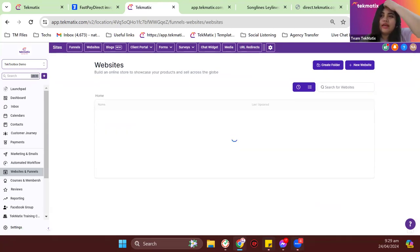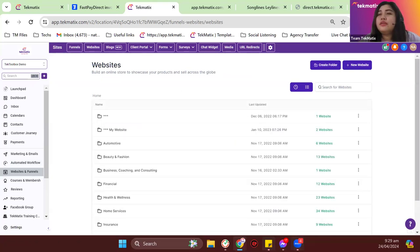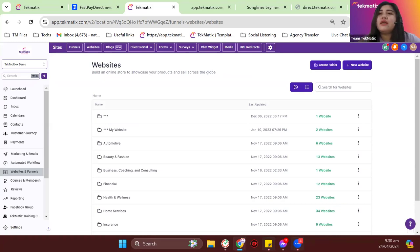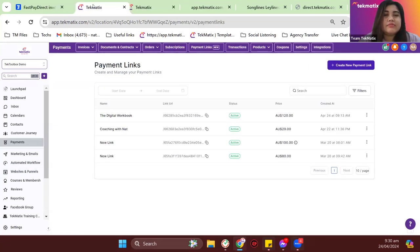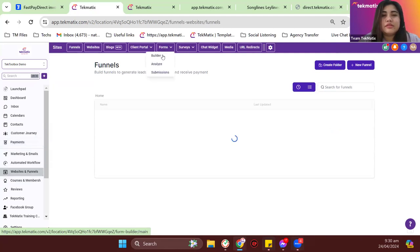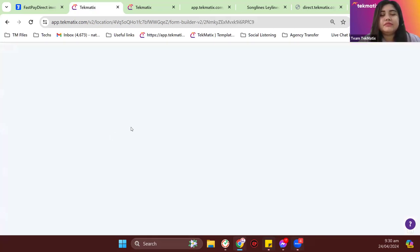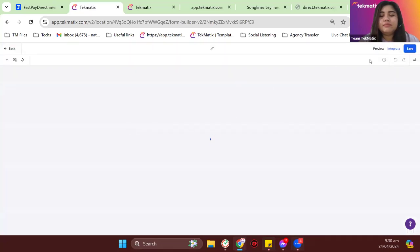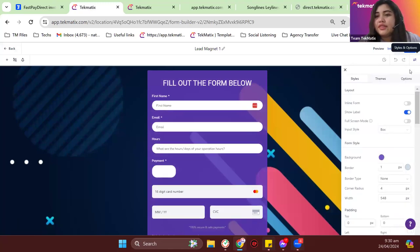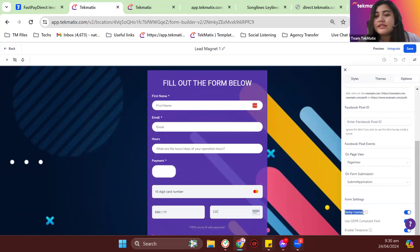Richard asks: if a client already exists in Techmatics, is it possible to pre-populate known data? Yes, Richard. All forms, order forms, and stuff like that inside Techmatics have the option to have Sticky Contact turned on. Please make sure to turn on Sticky Contact — I'll show you where to find that in a bit. It can be found on Websites and Funnels, Forms, Form Builder. Let me choose a form — for example this lead magnet. On your Integration on the right-hand side, under Options, you have the option to have Sticky Contact turned on. If you want your fields to be pre-populated when someone fills out another form, make sure Sticky Contact is turned on.